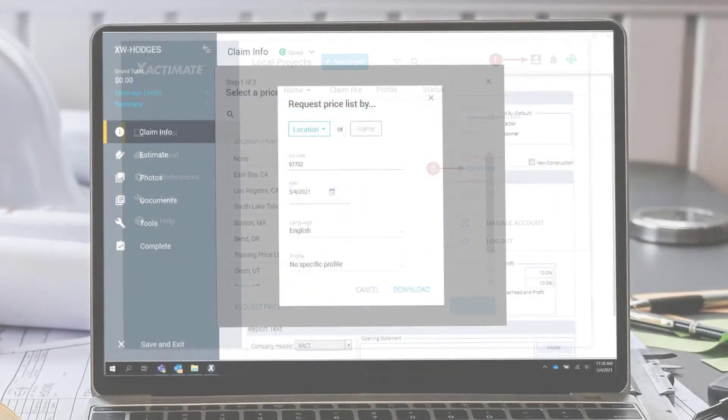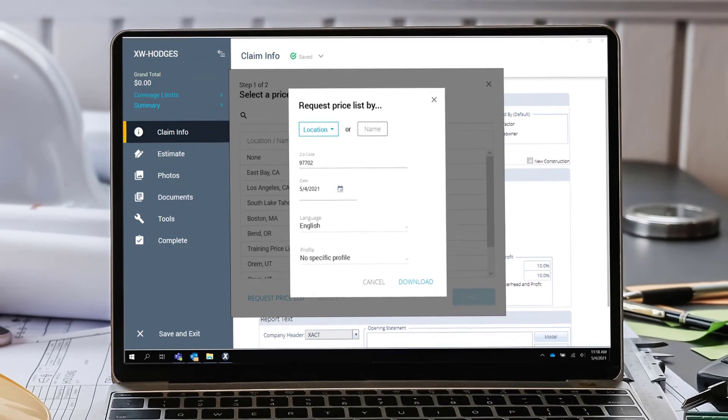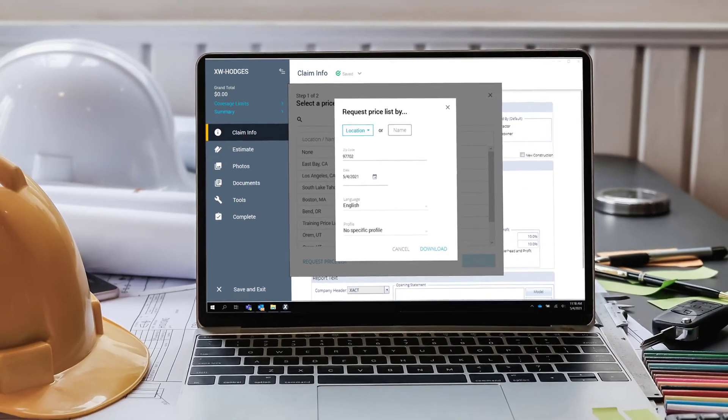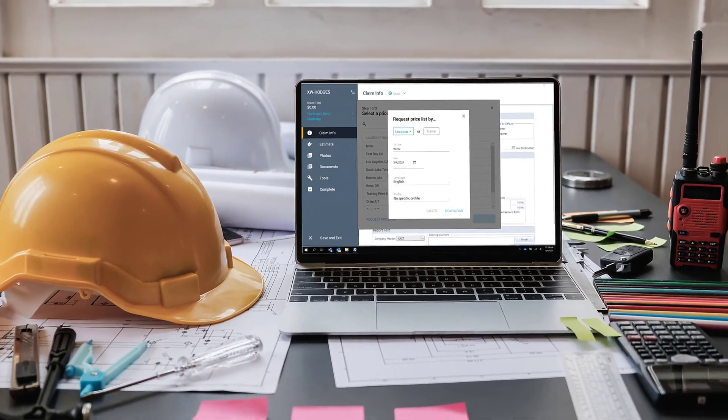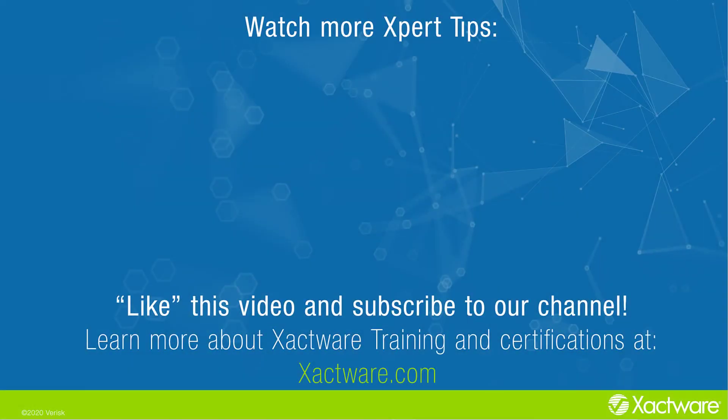And that's how to download a price list in Xactimate. If you have additional questions, check out the description below for a link to our eService Center. Fill out the survey below to let us know if there's anything you'd like to learn more about, and be sure to like this video and subscribe to our channel for more expert tips each week.